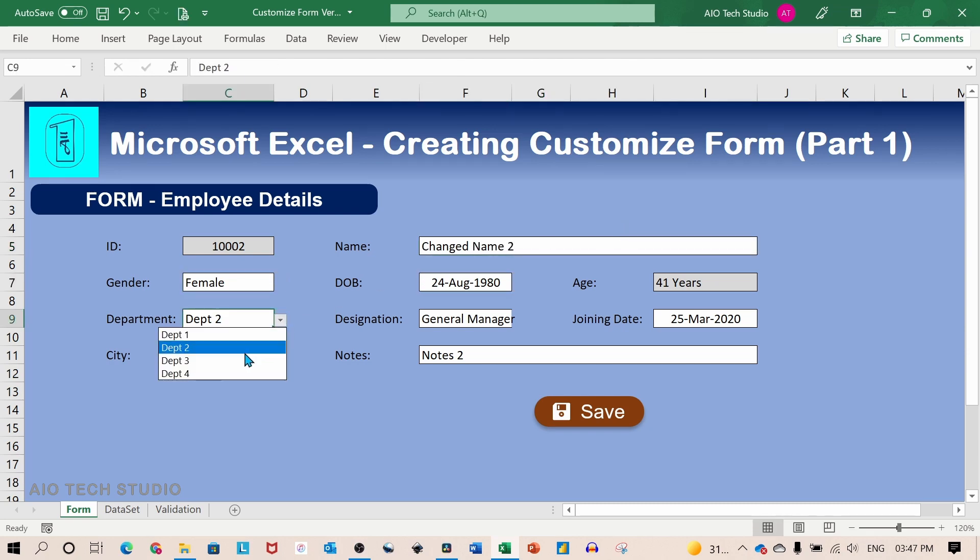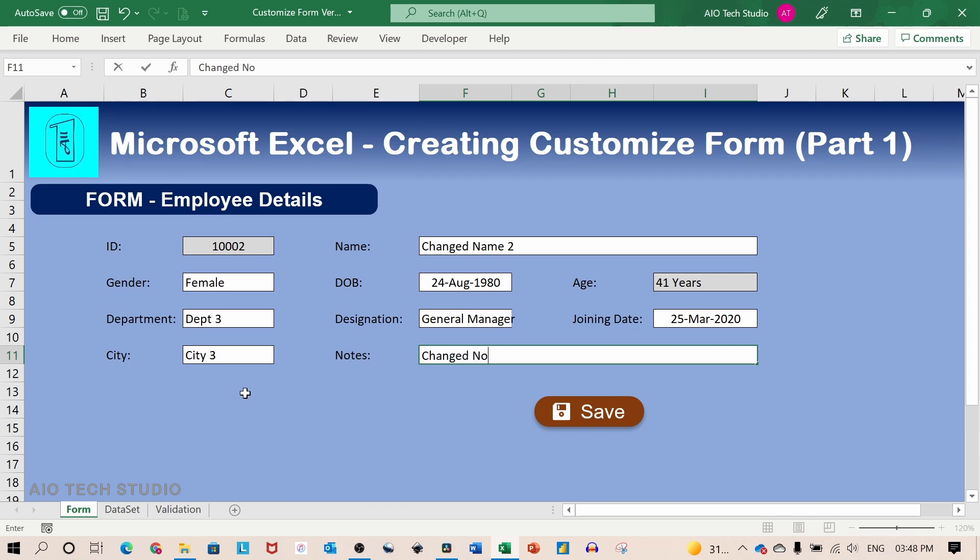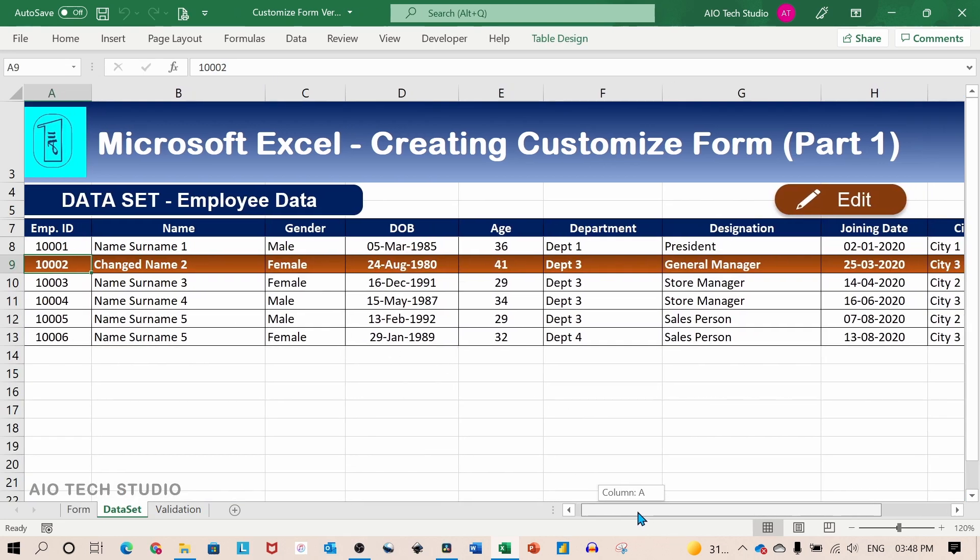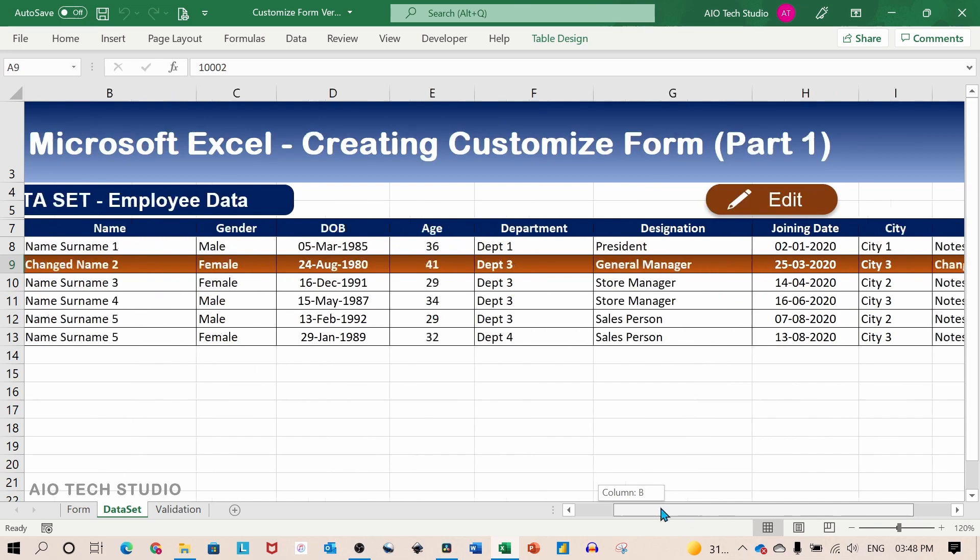We will change the department as well. Change the city. And change the notes. And now we will save this record. So you can see all the changes have been updated in the table.